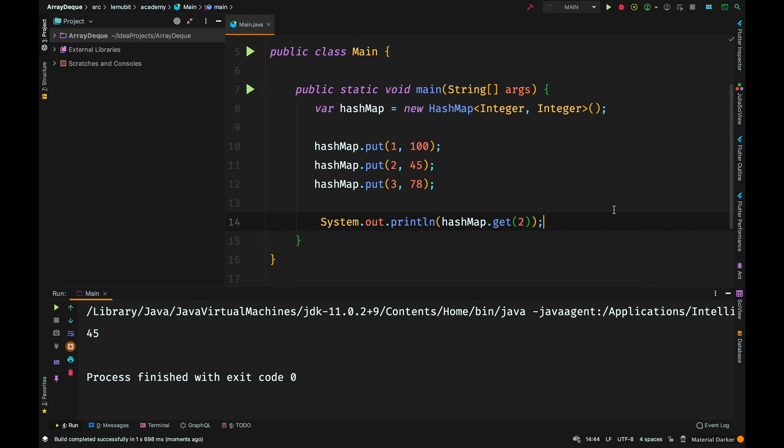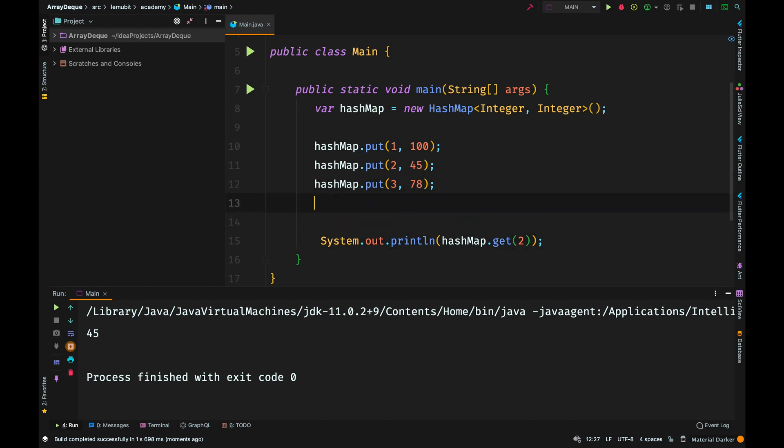So get collects a key, it searches the HashMap for which value has the key. You cannot have 2 values in the HashMap that share the same key, but you can have 2 different keys that have the same value.